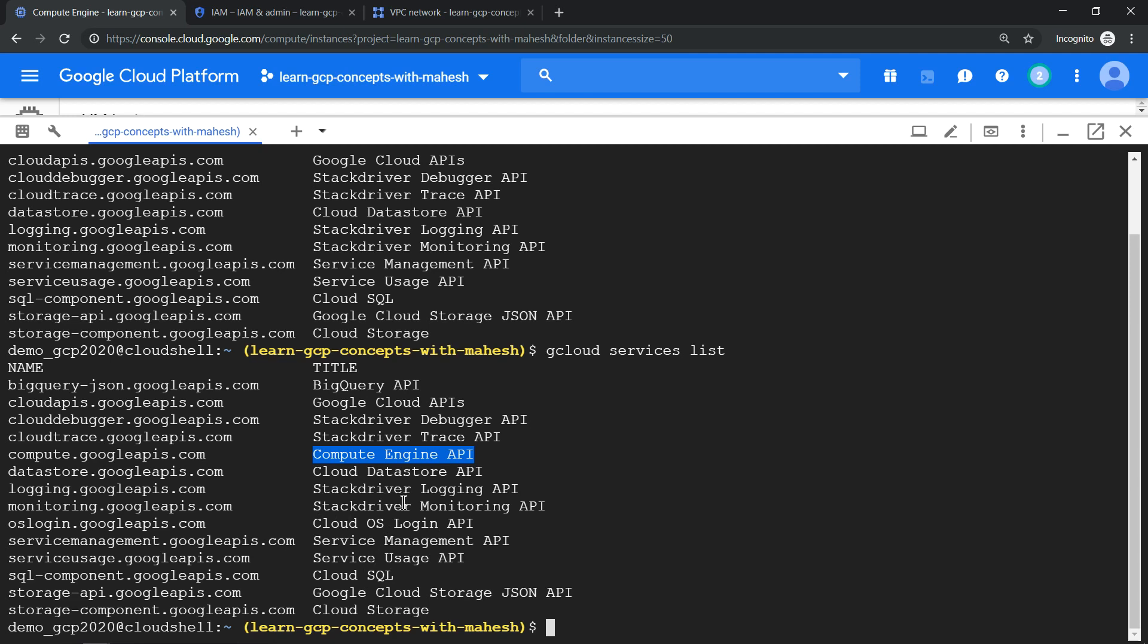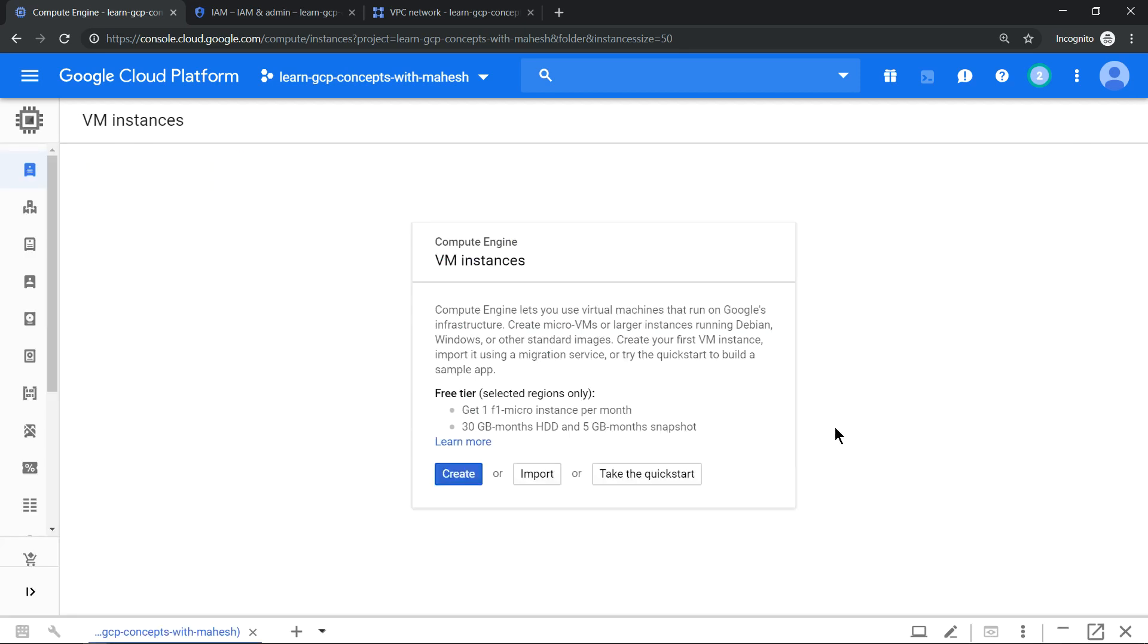So these are some important APIs which get enabled when you activate your project for the first time. Hope the information is helpful. Please let me know in the comment section if you want me to do a video on a specific GCP concept. I'm happy to do that. Thanks for watching.